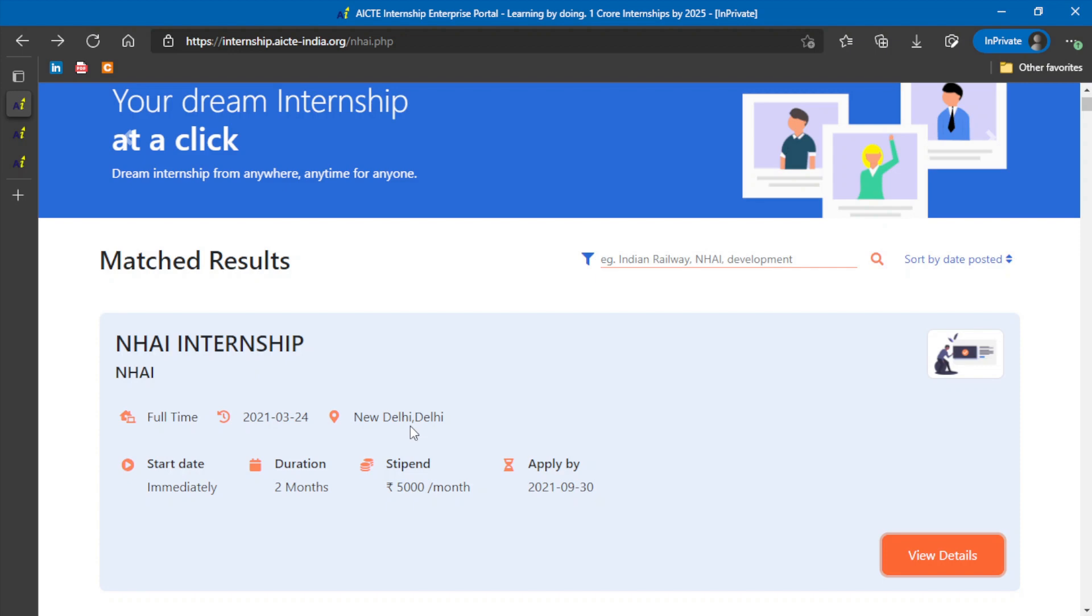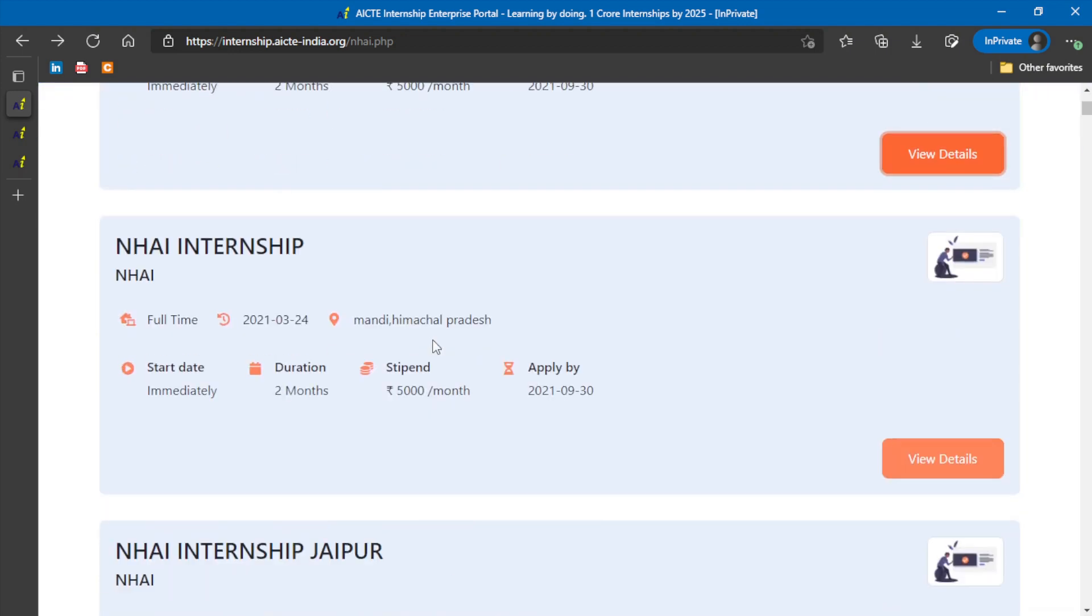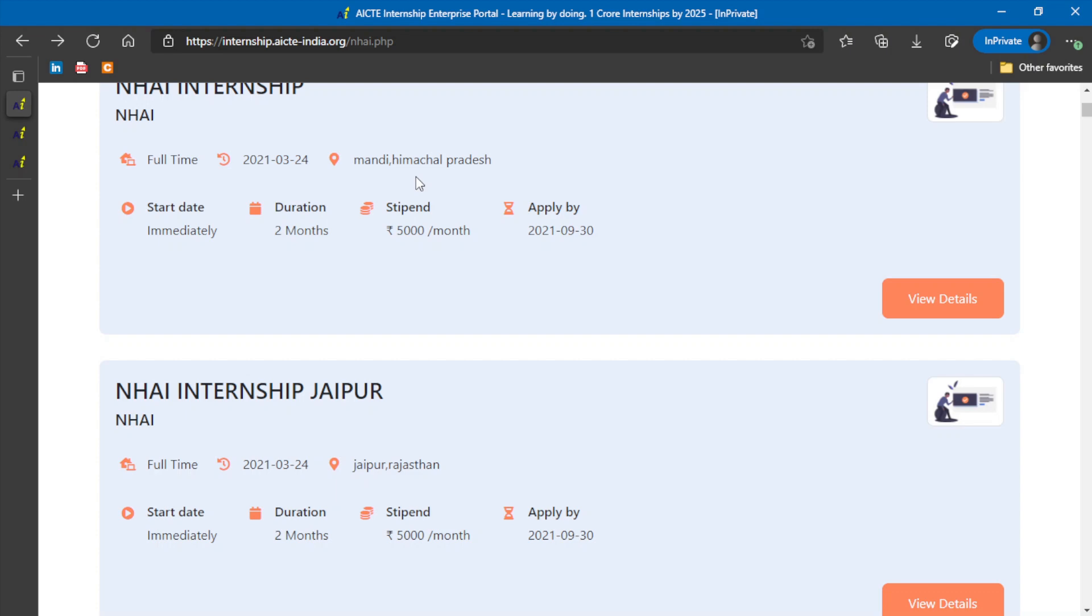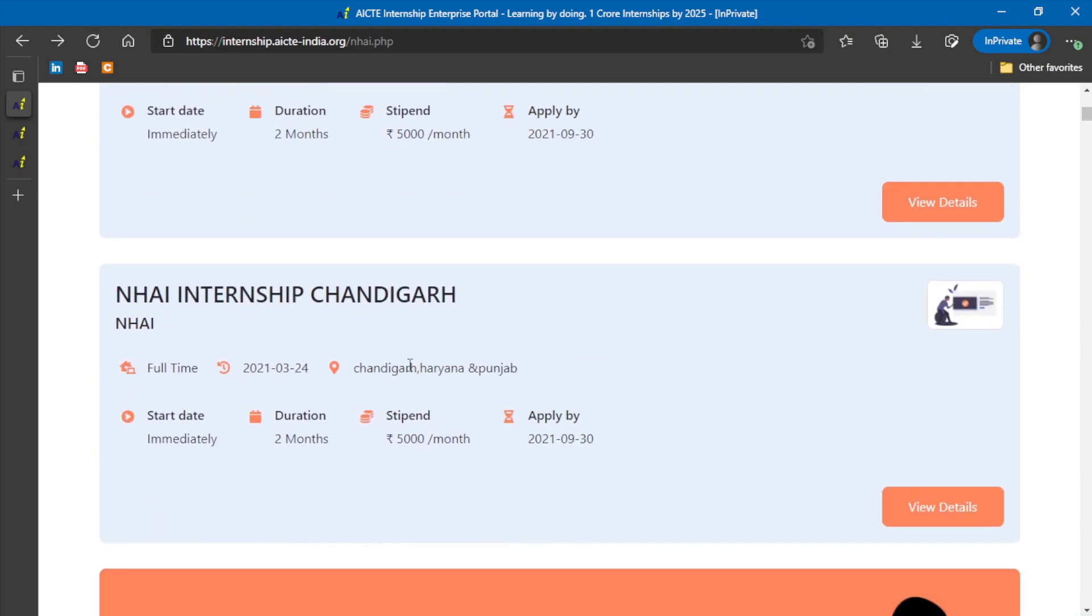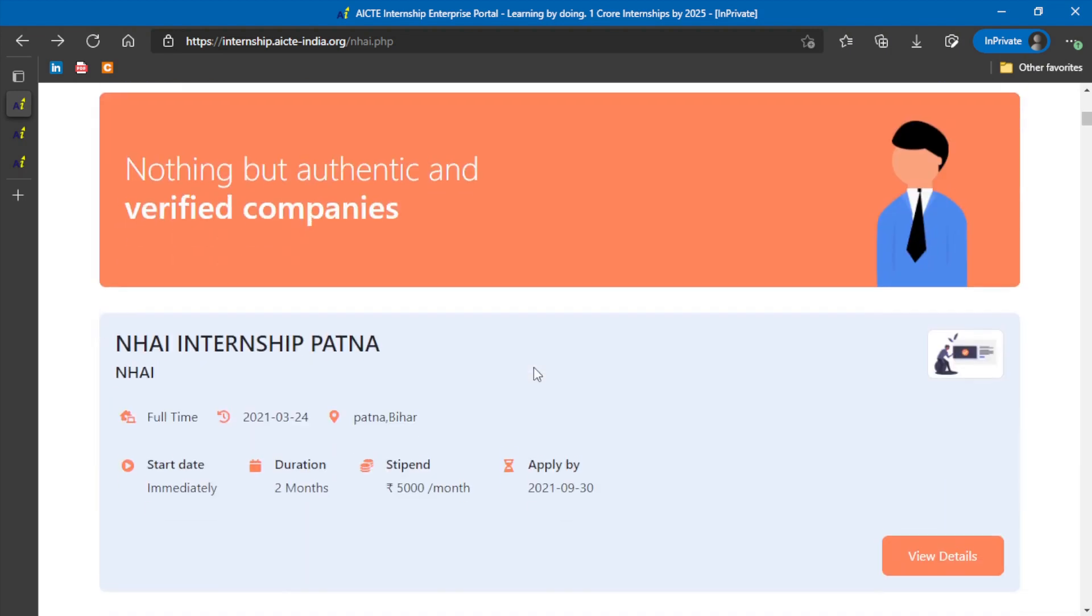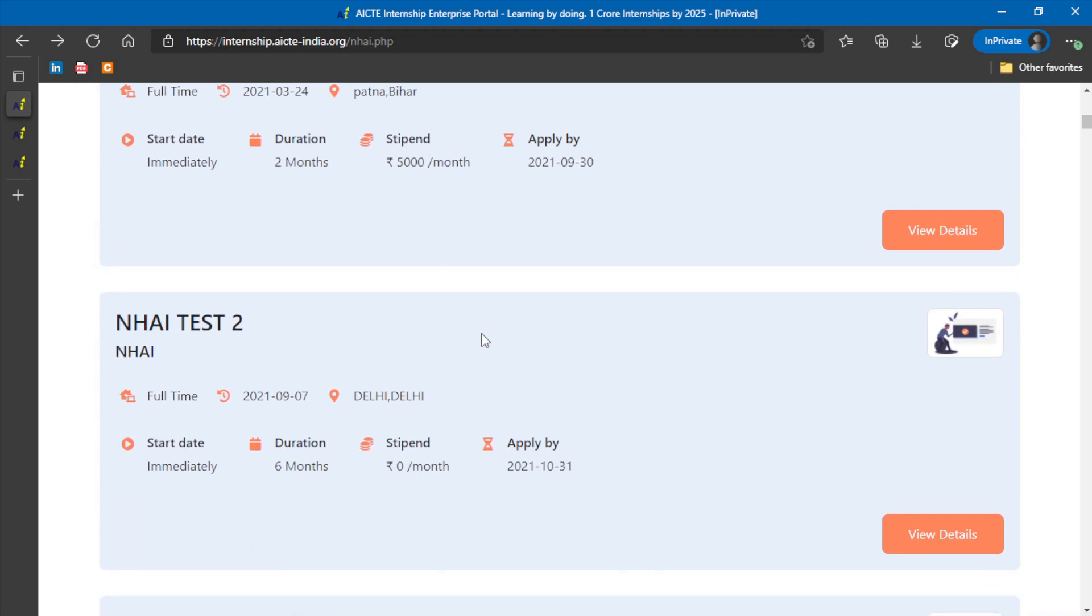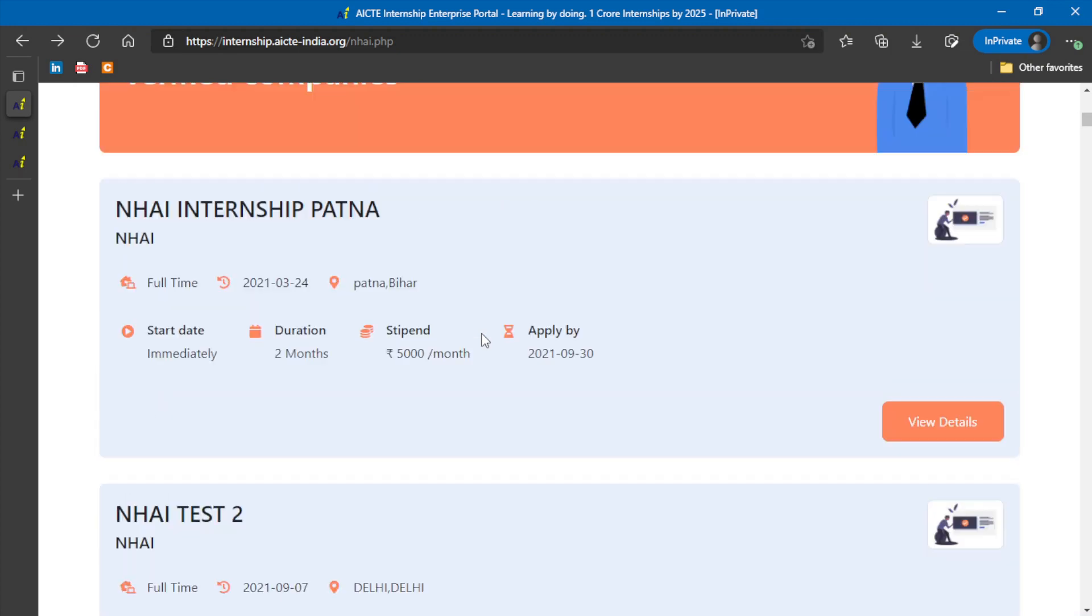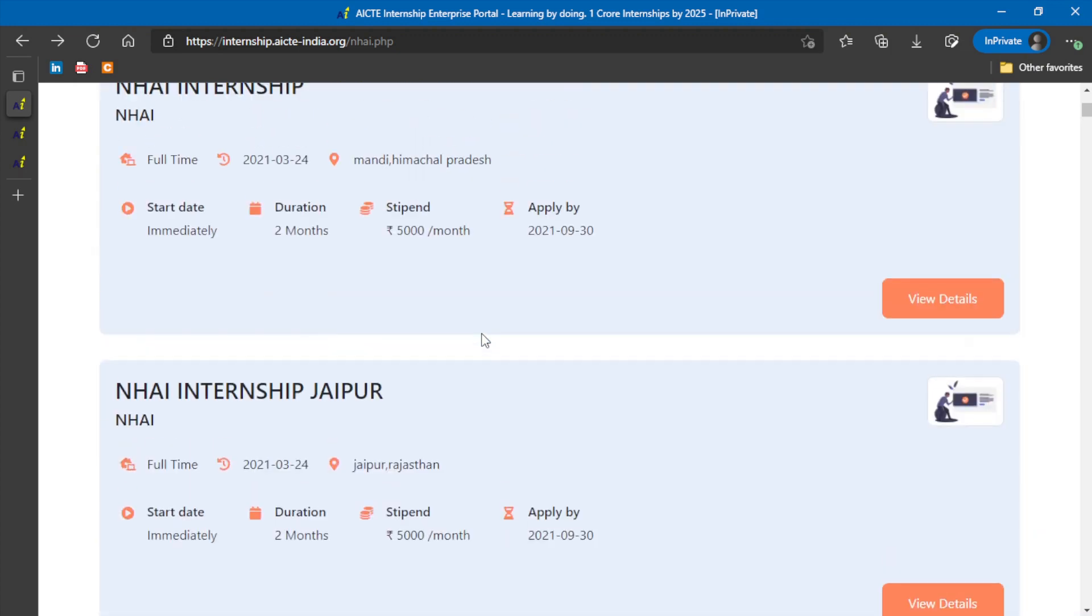As you can see over here, I will just go through some of them. Here we have Delhi, next we have Himachal Pradesh, Rajasthan, Punjab, Chandigarh. So various cities and various states have different domains, and they are providing the same amount of duration or stipend as well.